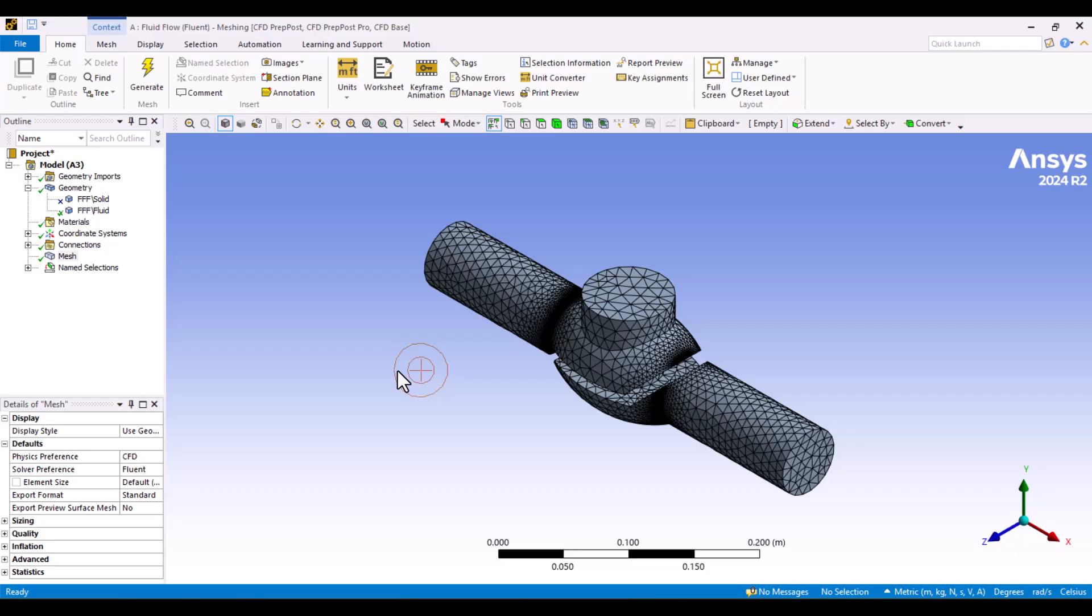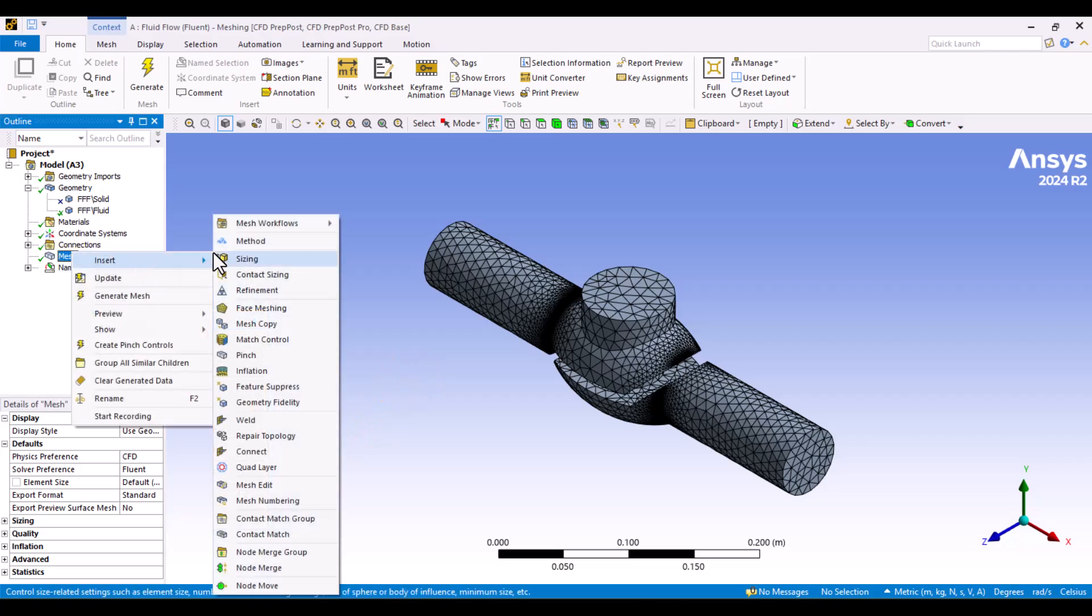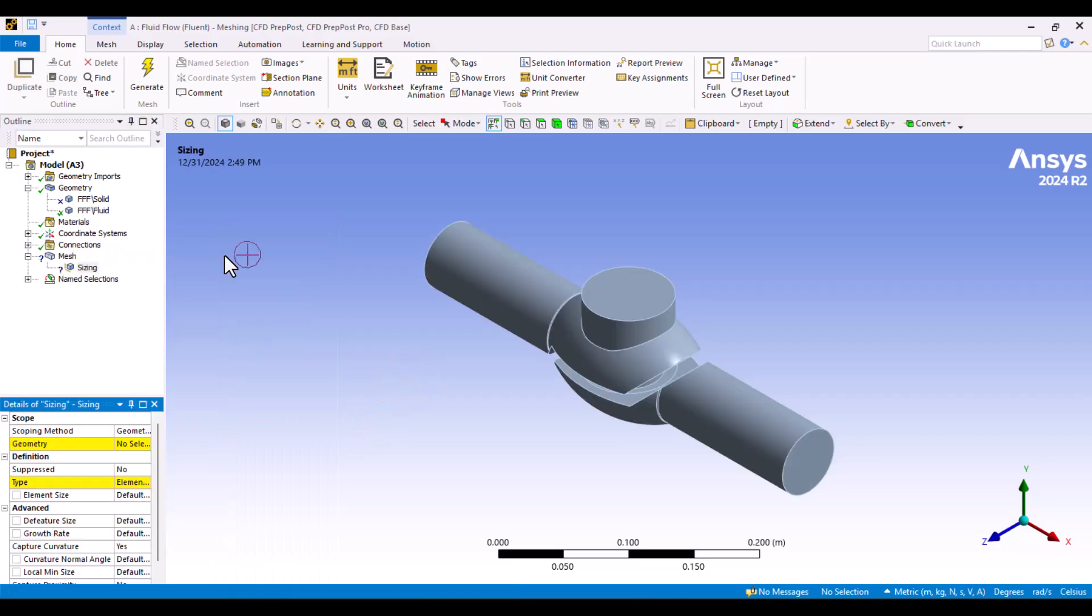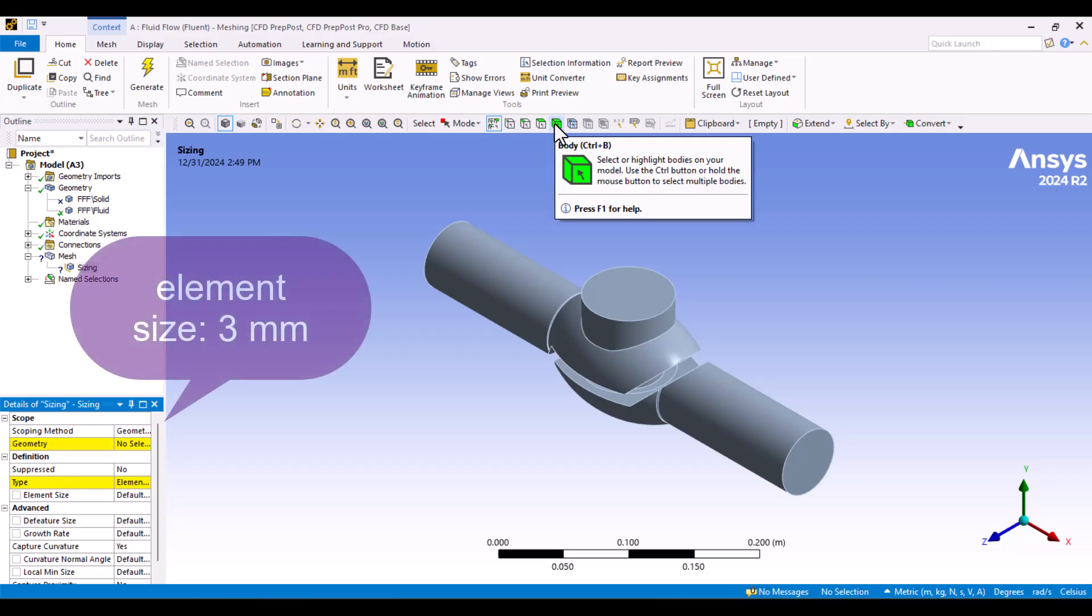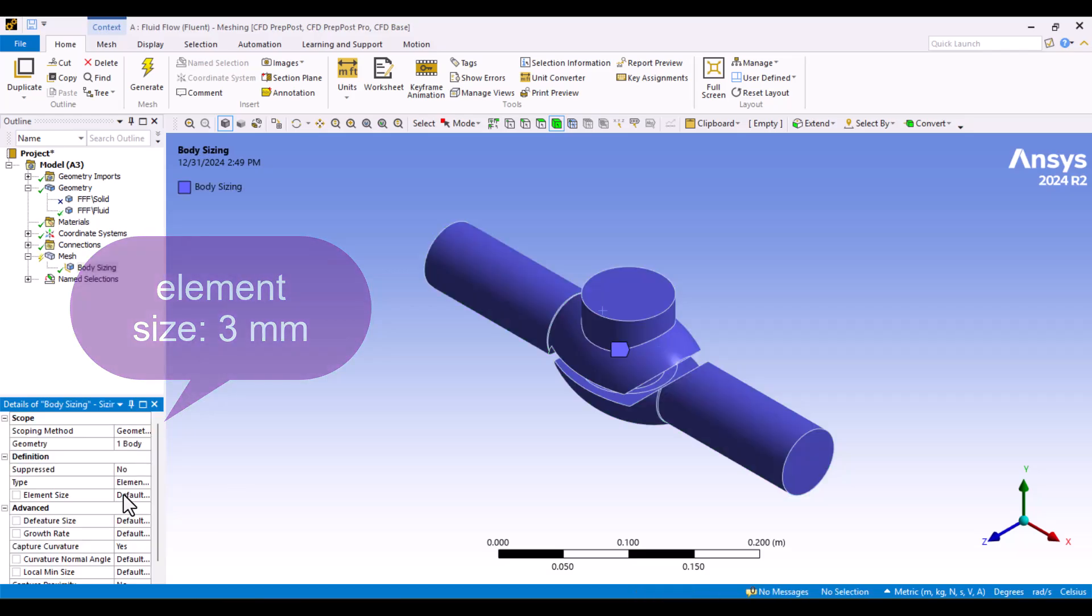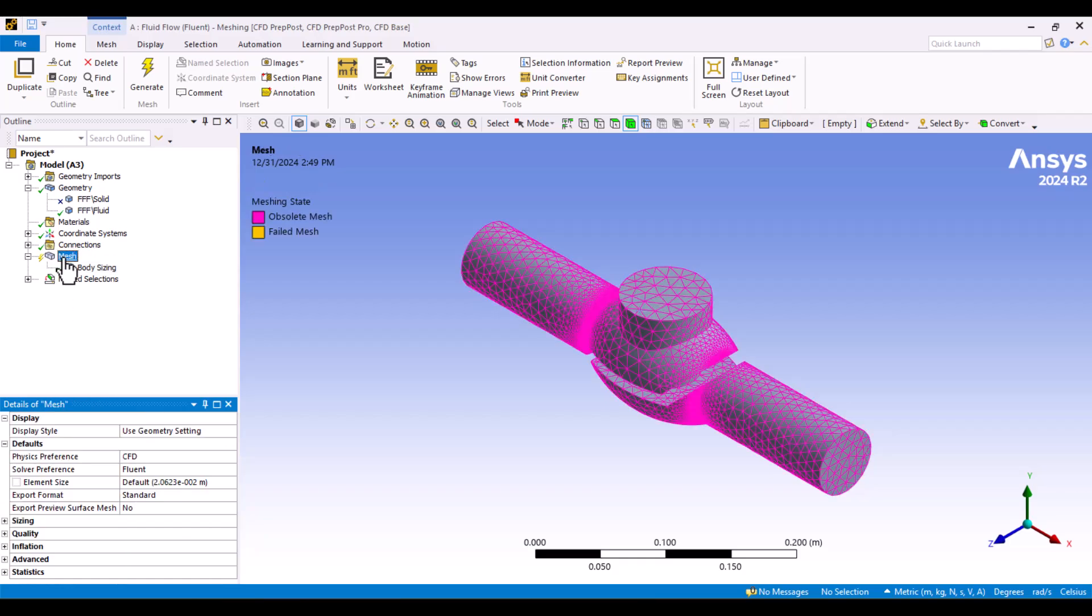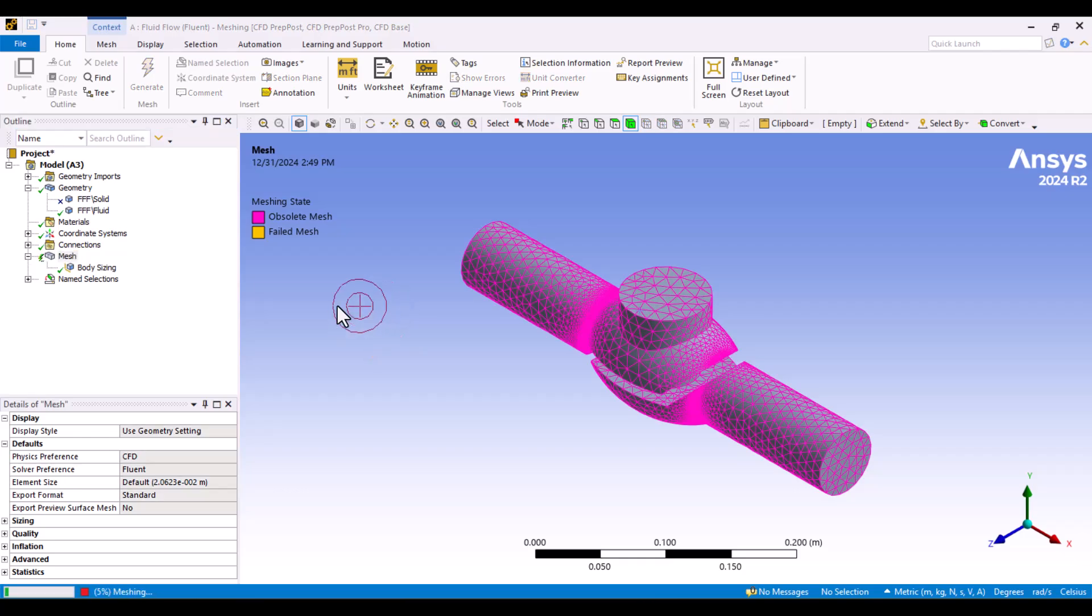The default mesh is coarse and not suitable for CFD simulations. To refine it, I will right-click on the mesh and select the sizing option. Using the body selector in the top ribbon, I will choose the Fluid domain and set the element size to 3mm. Let's generate the mesh again and review the results.